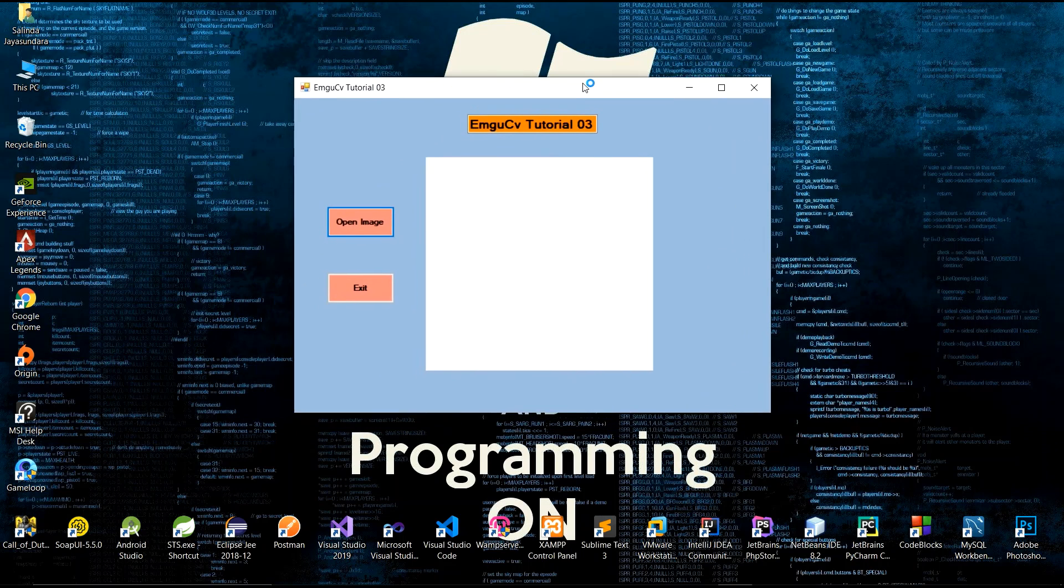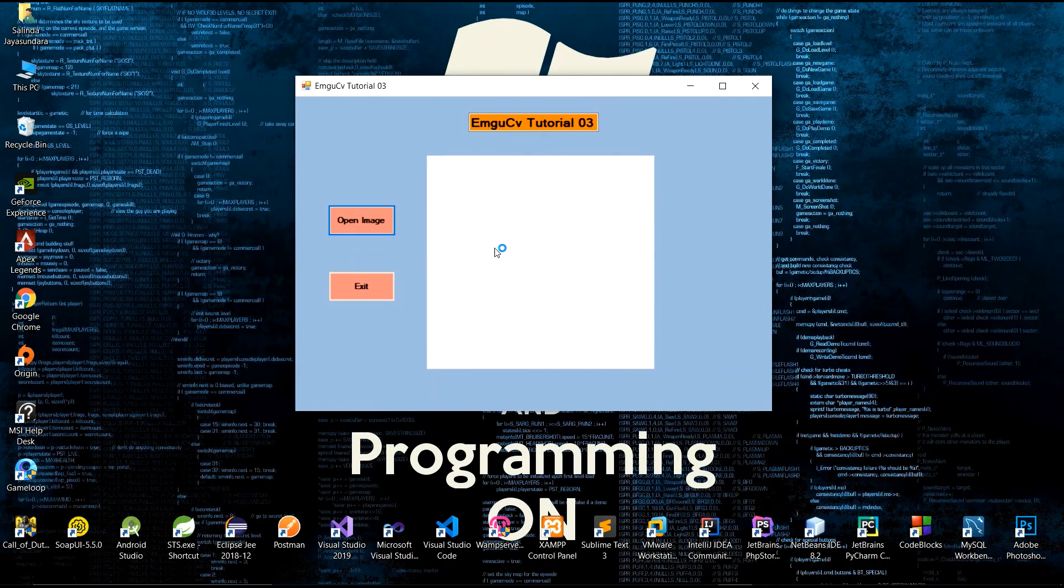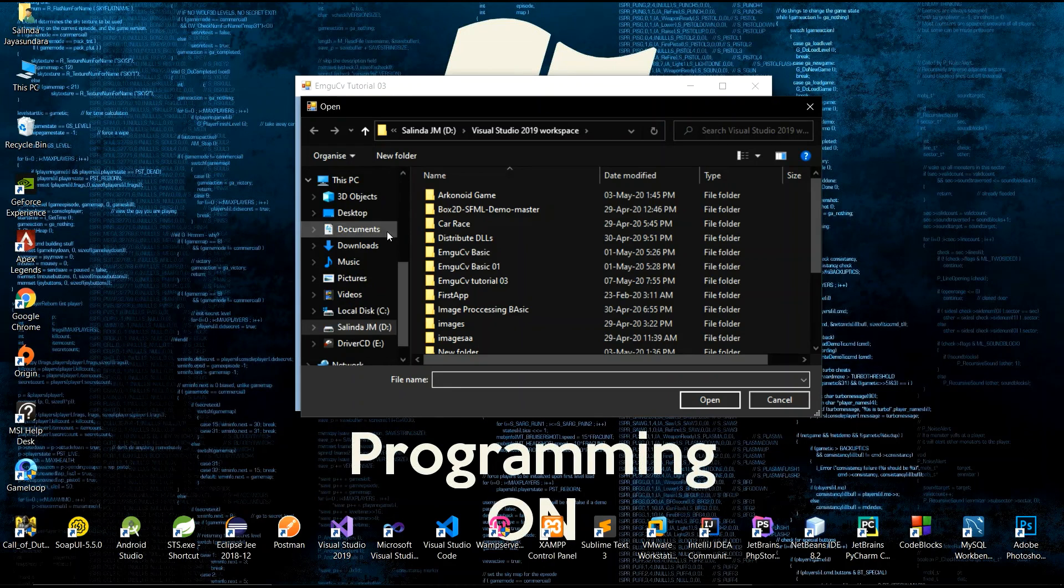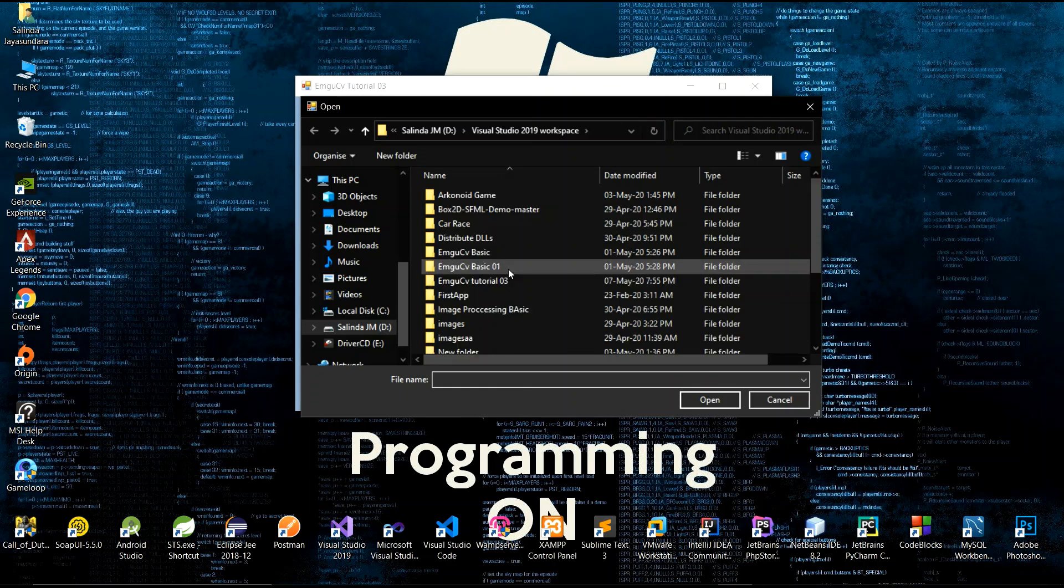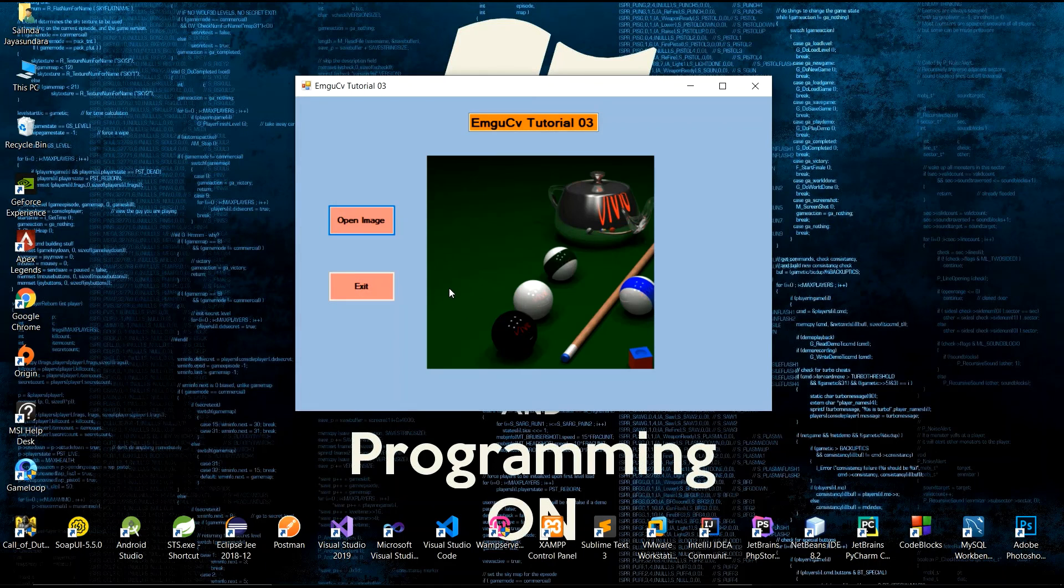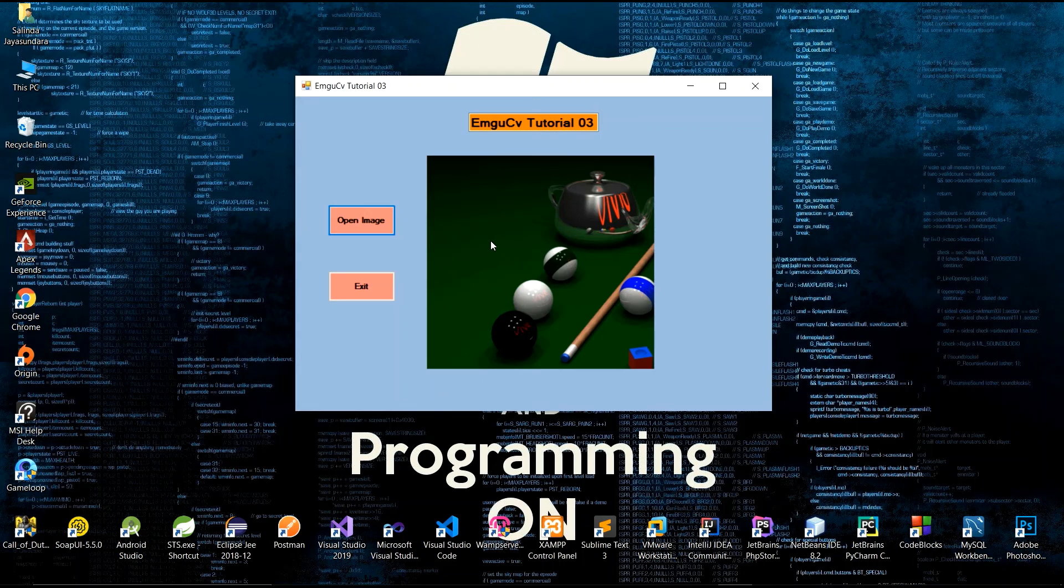It's running. Now you have to. Select open image button. Now you can. Select image and open. Yes.